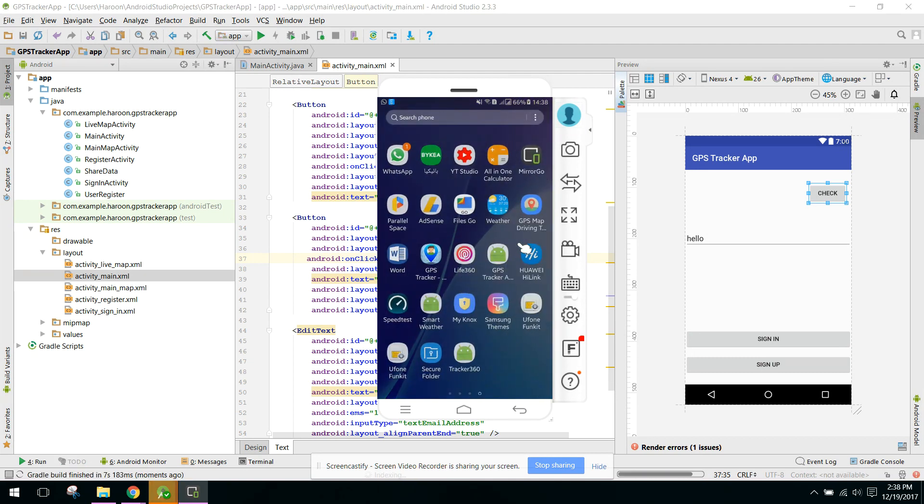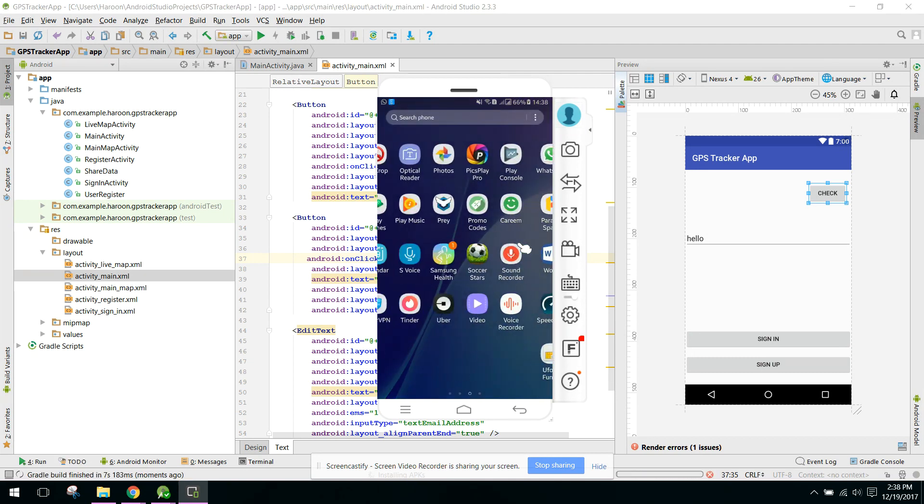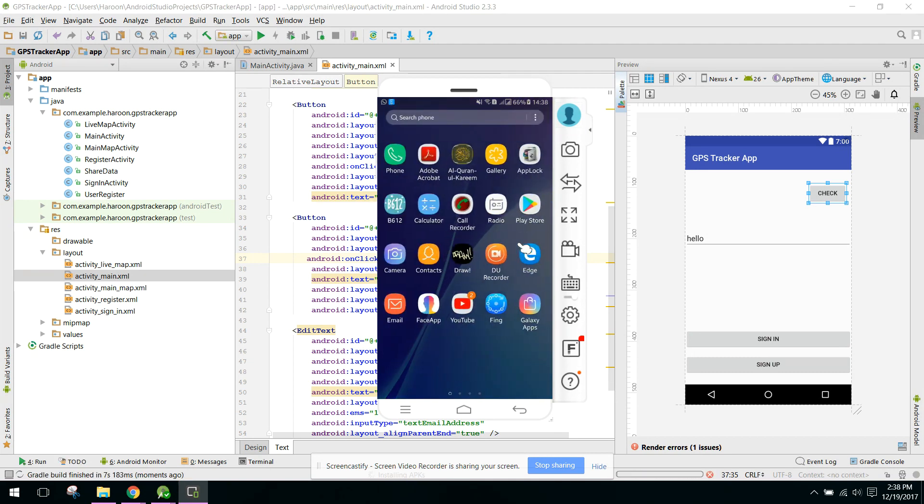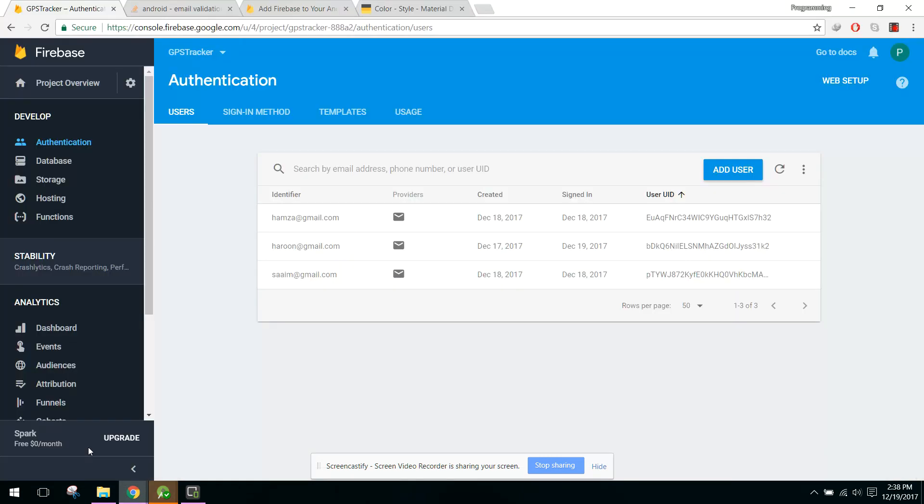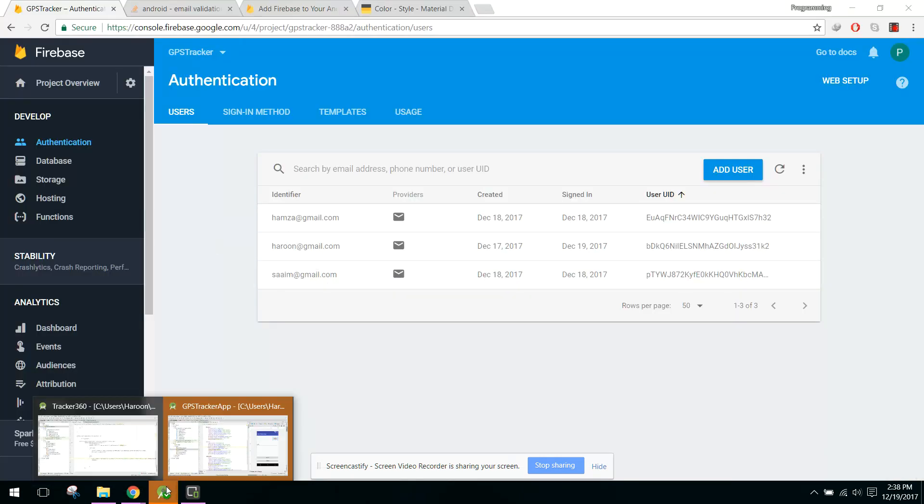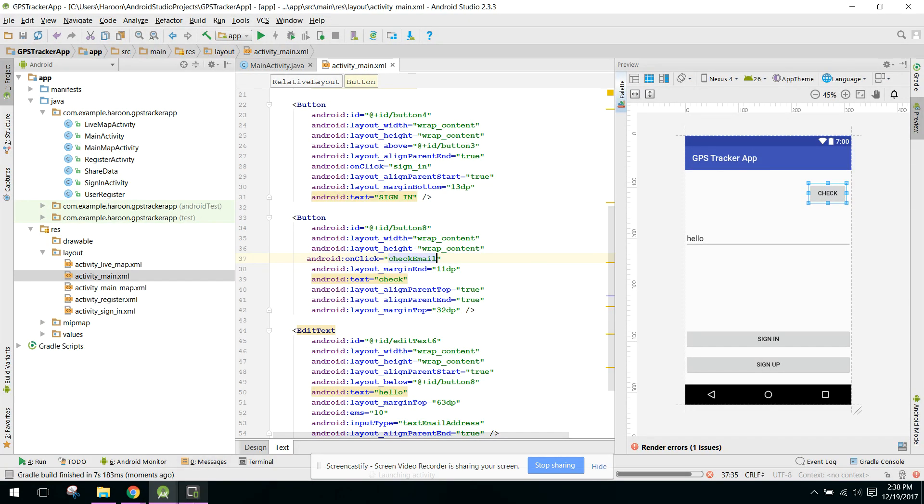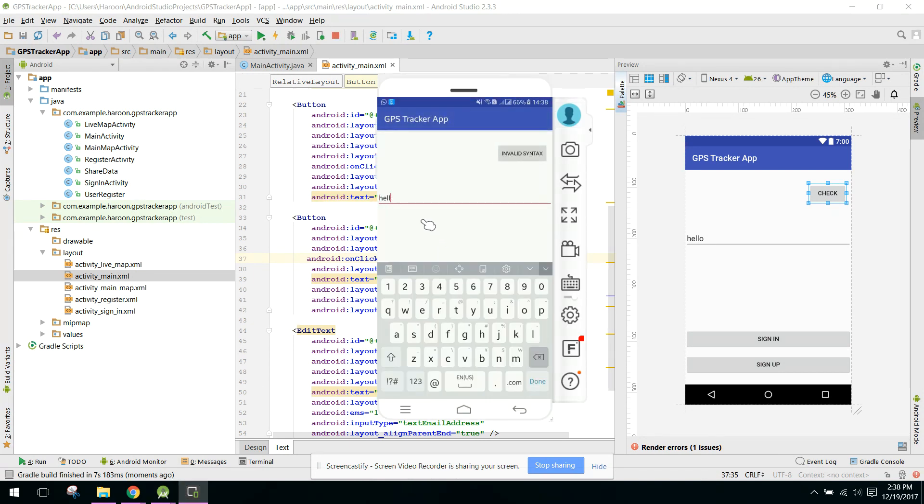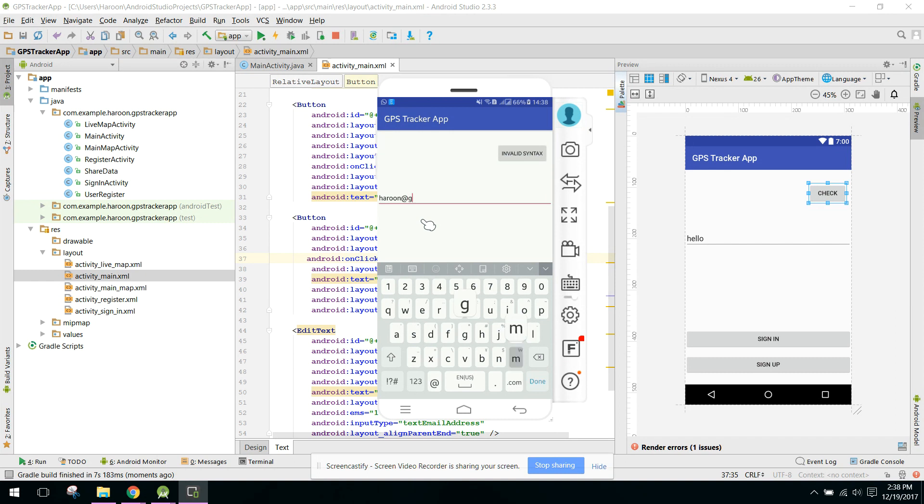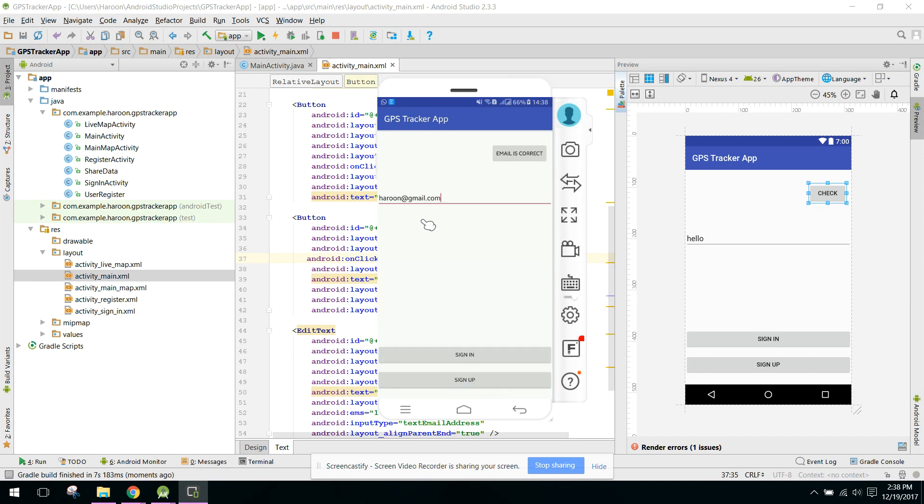So now the app is open. If I say harun@gmail.com, okay, so now if I click on 'email is correct', if I click on this button, as you guys can see, 'email already present'.